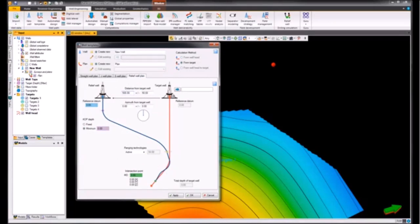With the relief well, we input our target well and then specify the distances and the uncertainties of the relief well in relation to the target well.